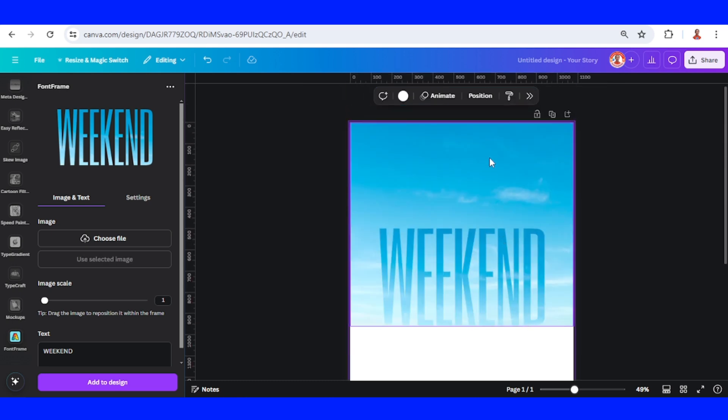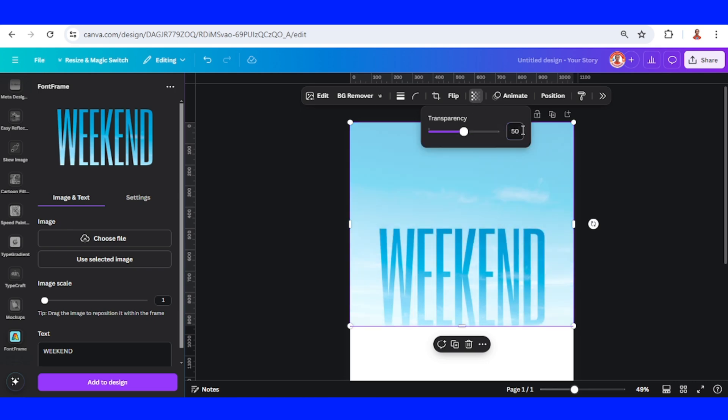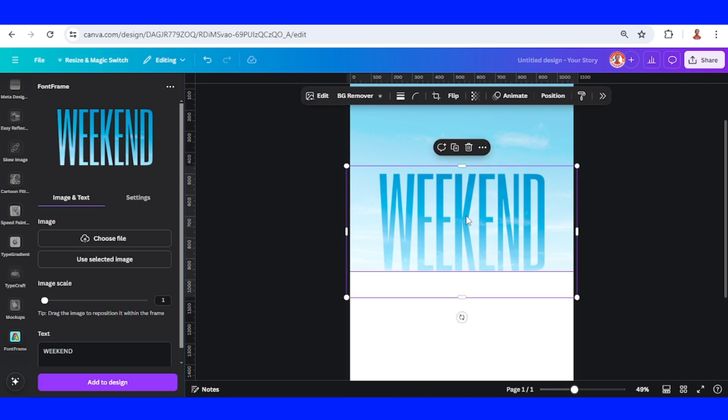Then select this sky, I will change the transparency to 50. Now select the weekend text and then duplicate.